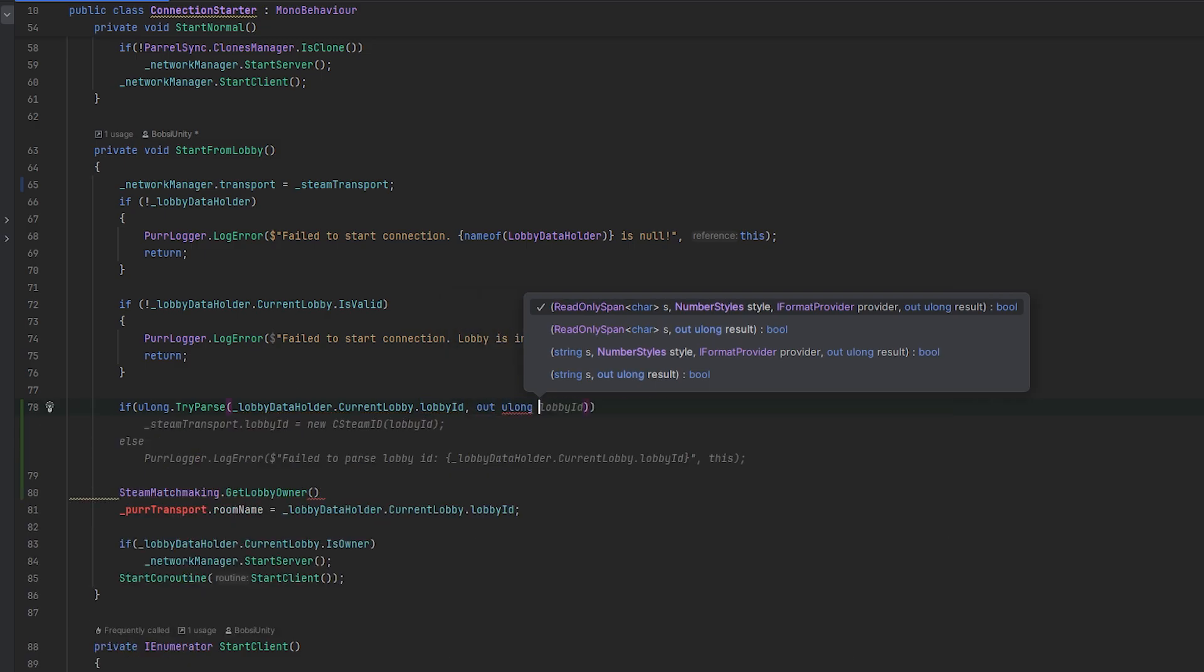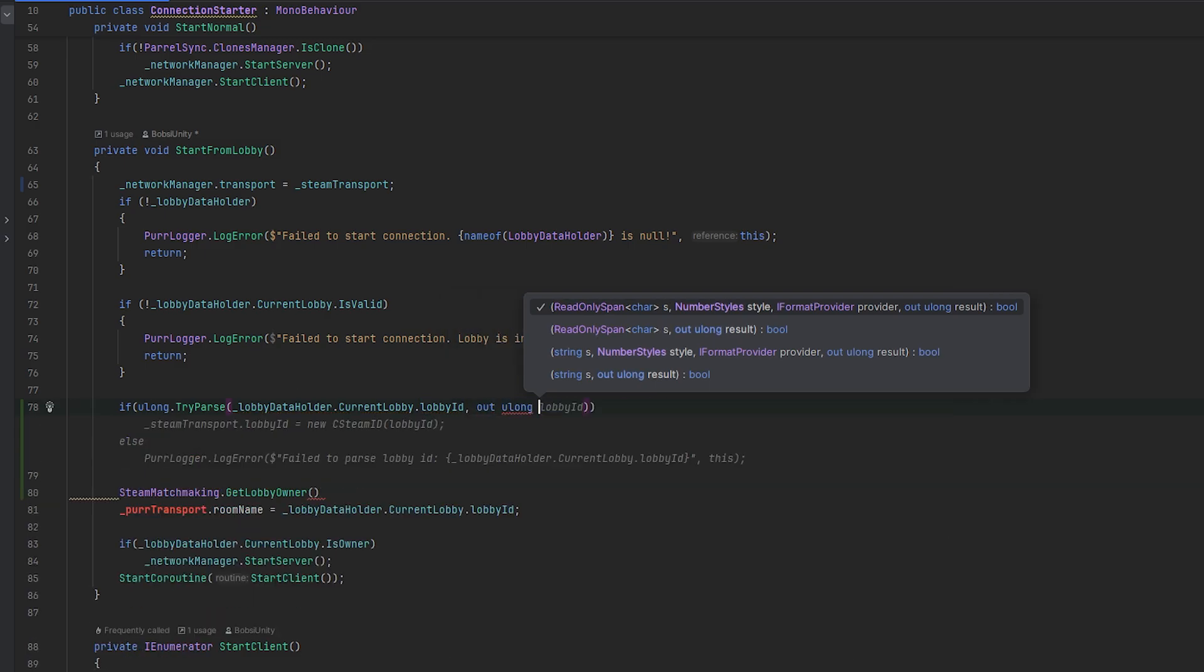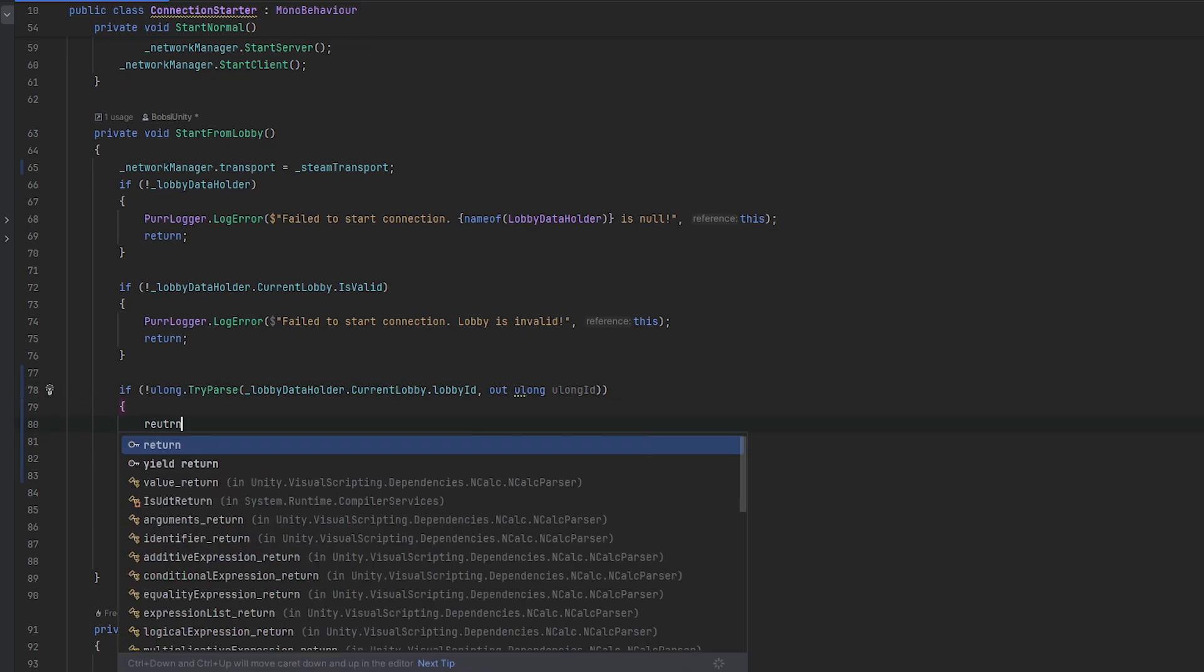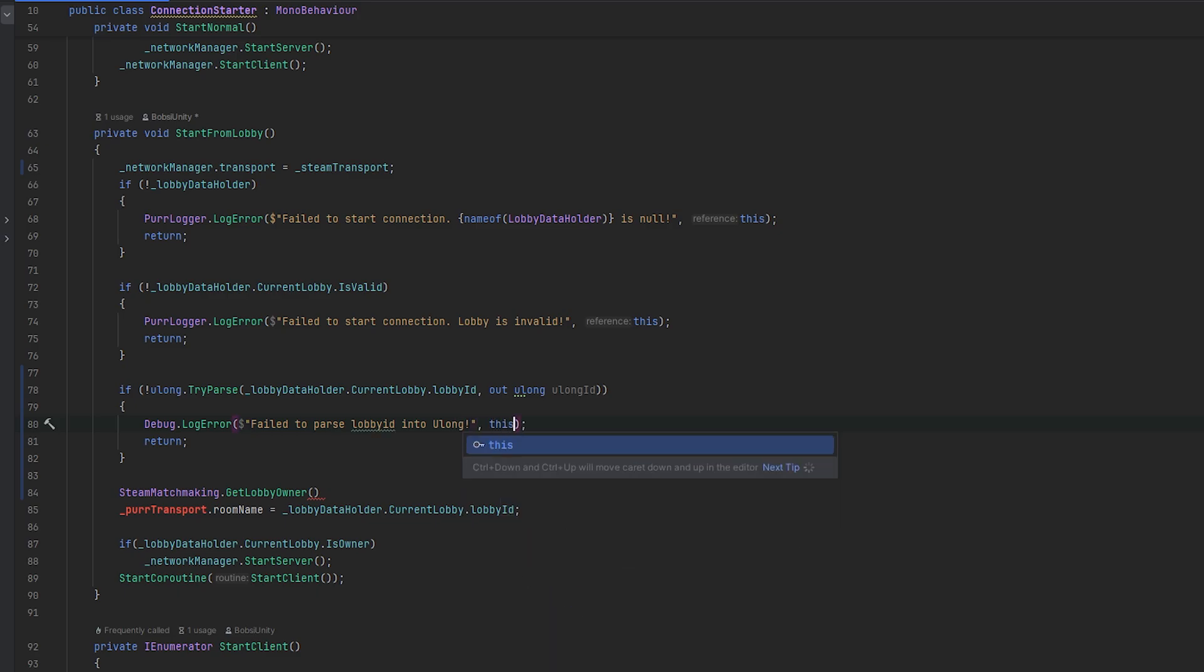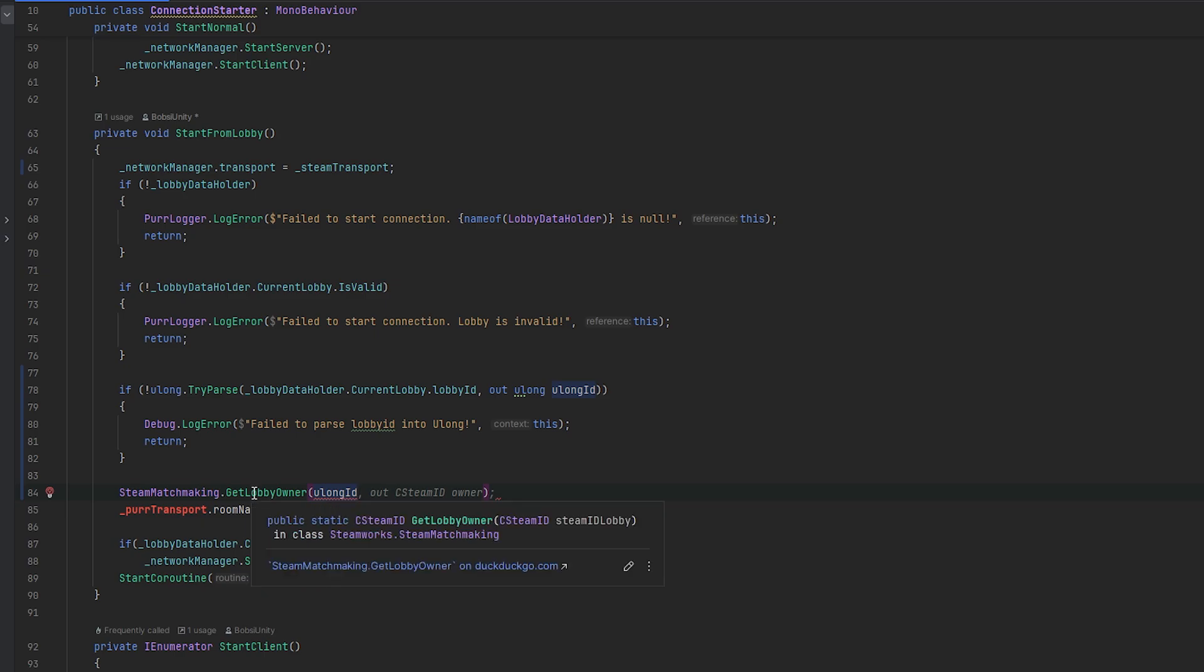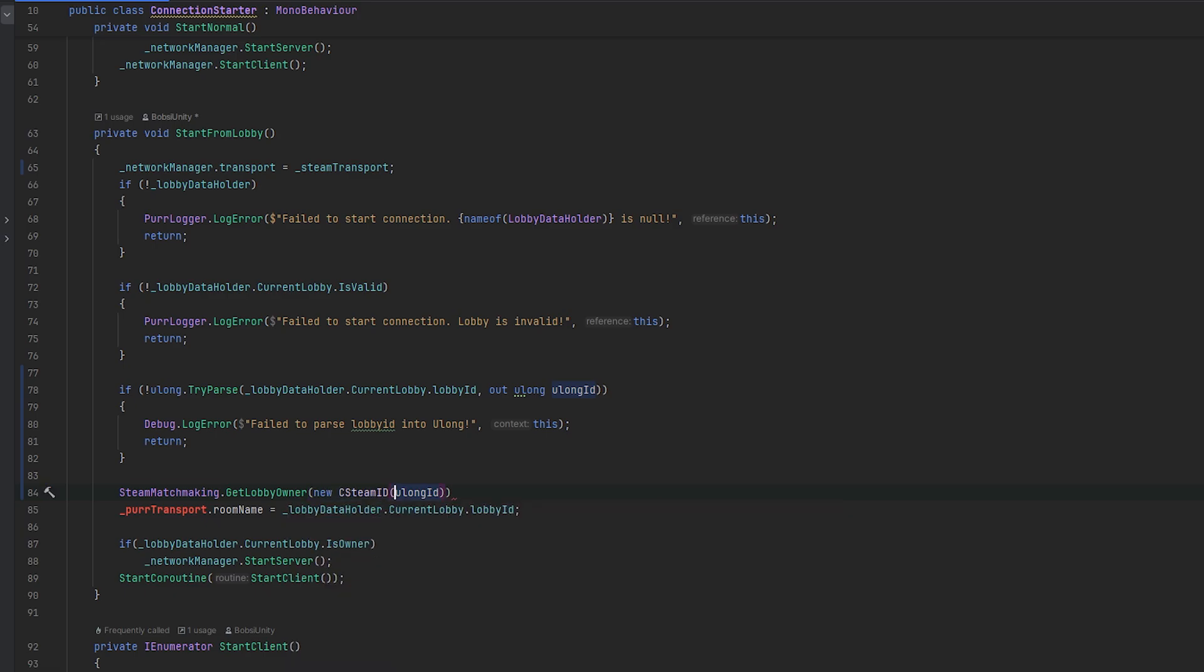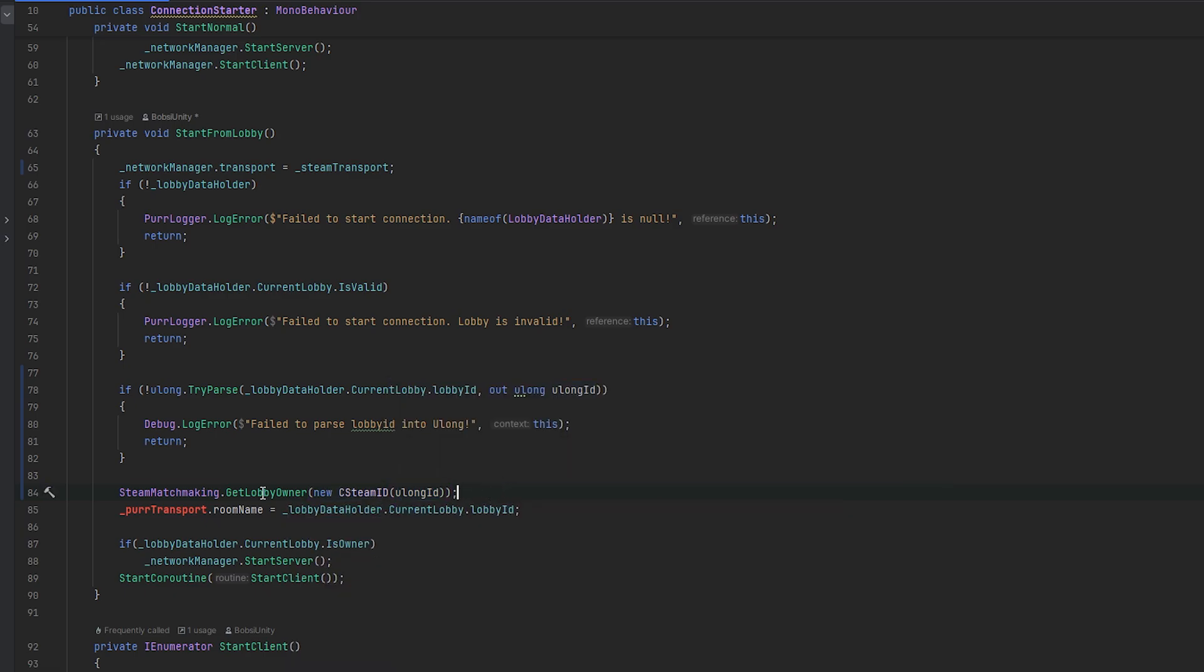The way that we can do this is if we can do ulong.TryParse, and essentially we can try and parse our value here, which is our string, into the ulong ID. Now what we can essentially do is if this does not succeed, then we want to return and we can also just call some kind of error: "fail to parse lobby ID into ulong". Now we have the ulong ID, which we can then feed in here. We need to make this into a new CSteamID.